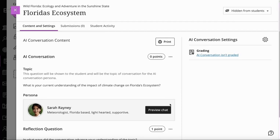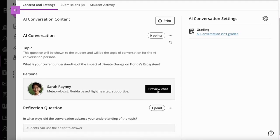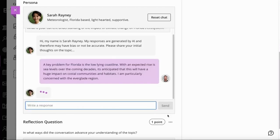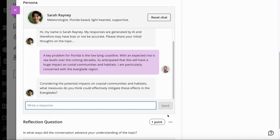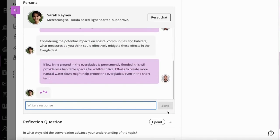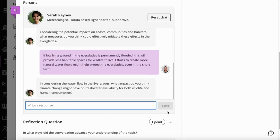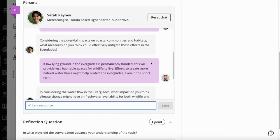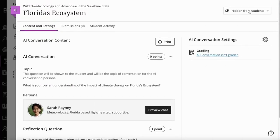Before you release this to your students, we absolutely recommend that you preview the chat and try it out yourself as the instructor, just to make sure it's got the right feel to it and that the topic is being explored the way you would like. Otherwise you might want to change the topic. When you click preview, you get introduced to Sarah and you can start the conversation, make an initial comment, go through a series of inputs, and answer the questions the AI bot puts forward. Once you're satisfied it's working as expected, you can reset the chat and release it to your students.